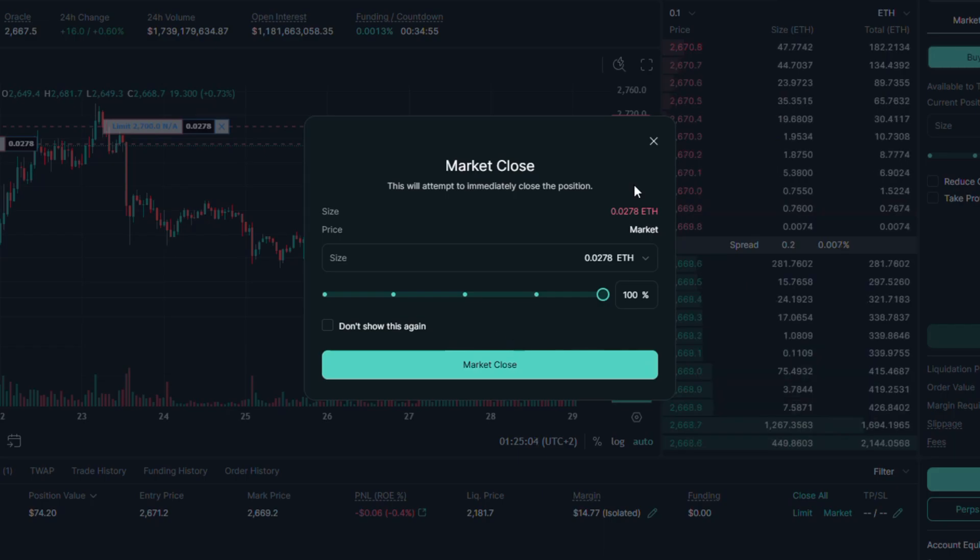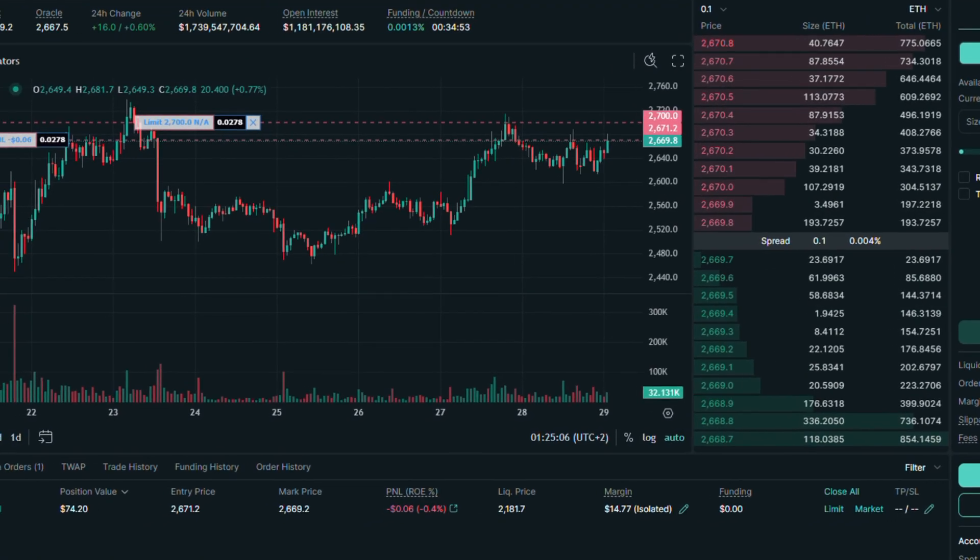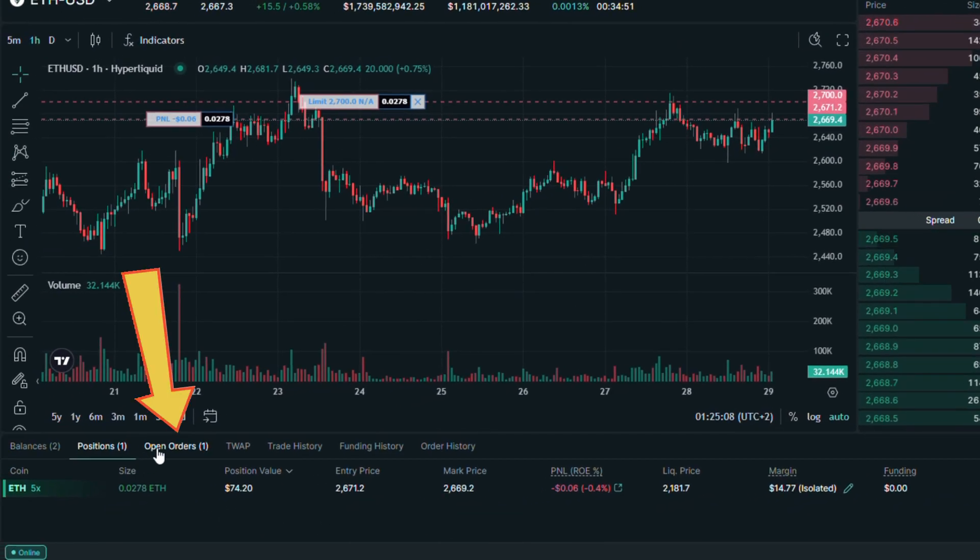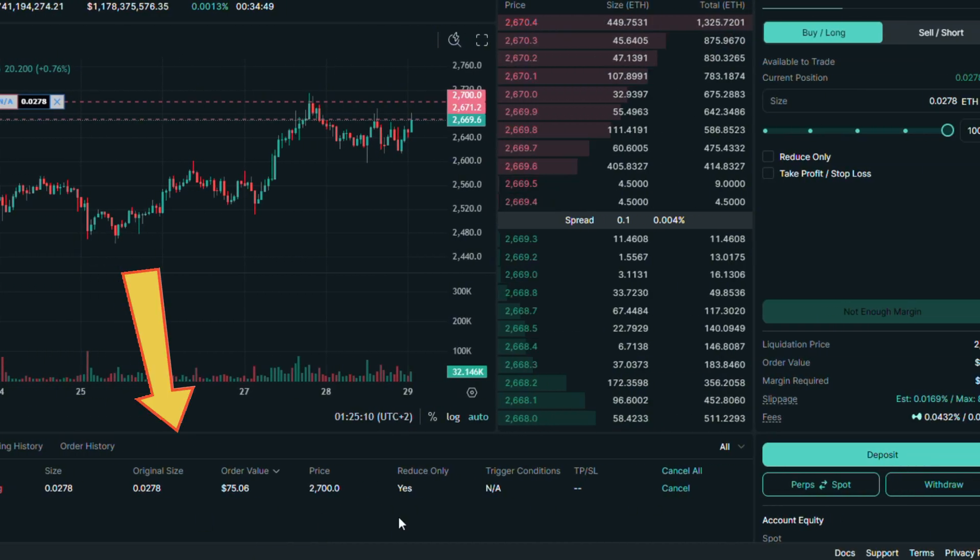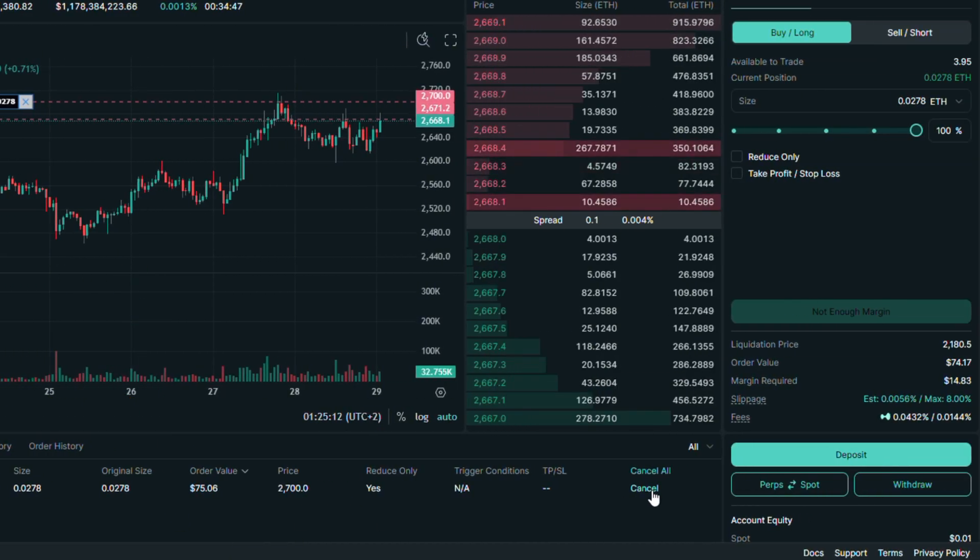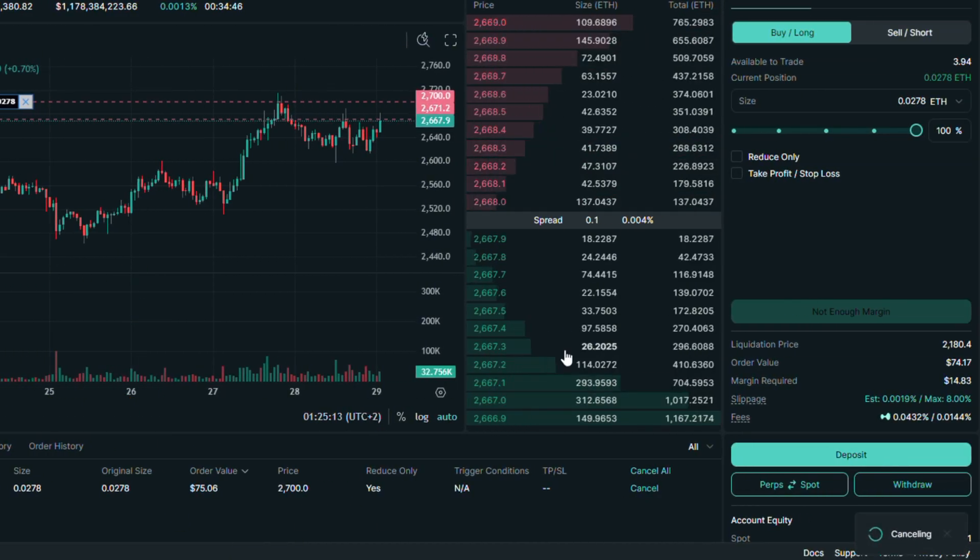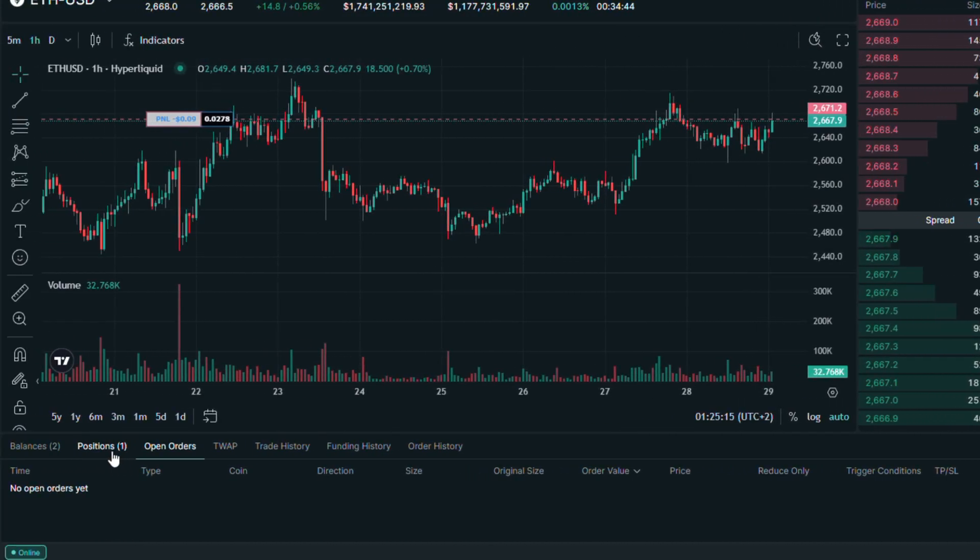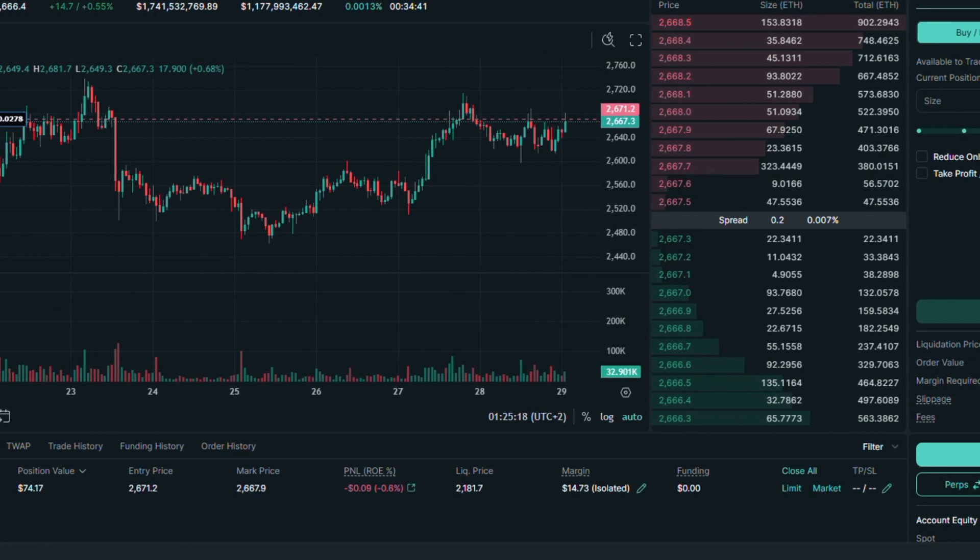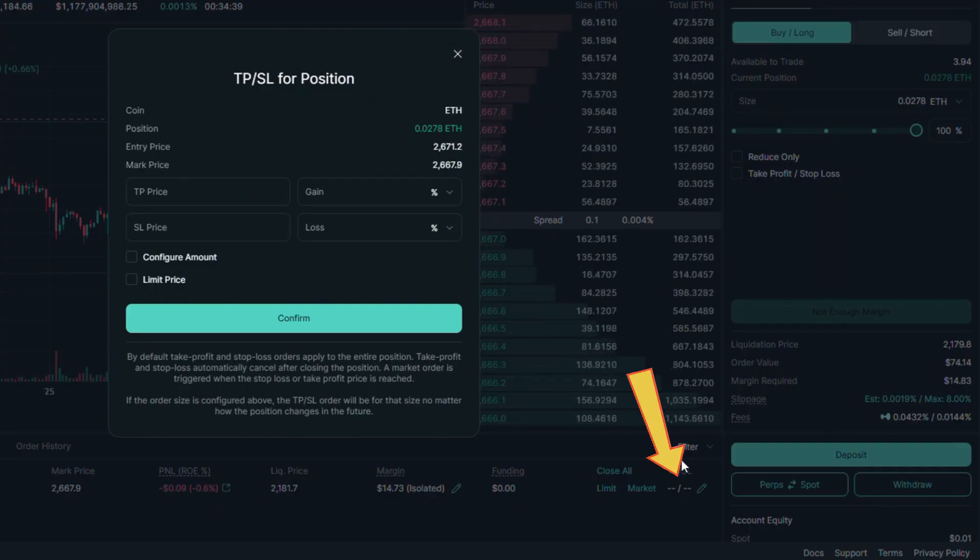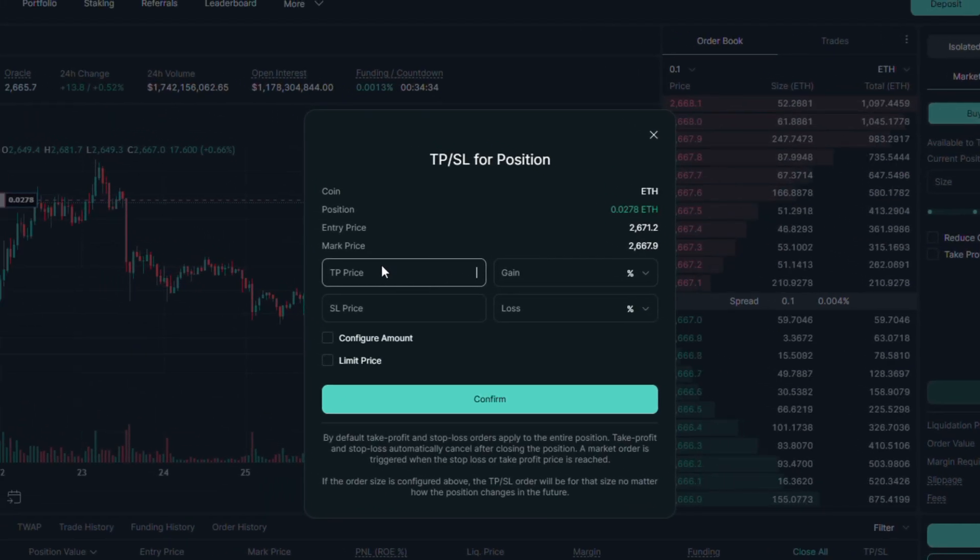Now let's go back to open orders, where we will see the limit order we put a moment ago. Let's cancel it using this button. Also in our position, next to market button is the option to put the take profit and stop loss price. You can do it with price or percentage value.